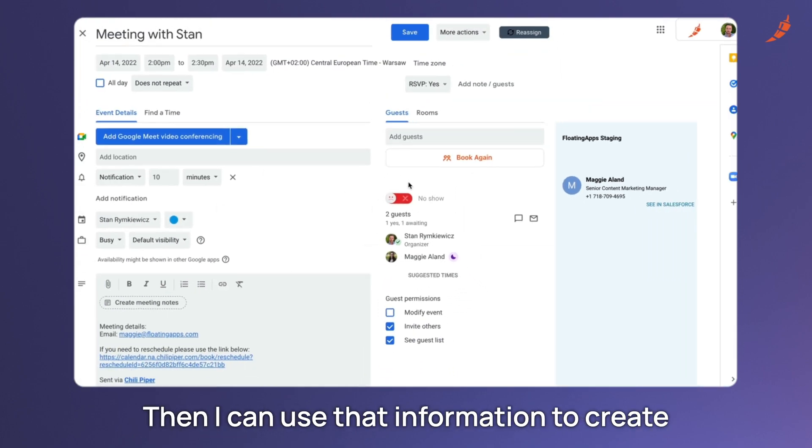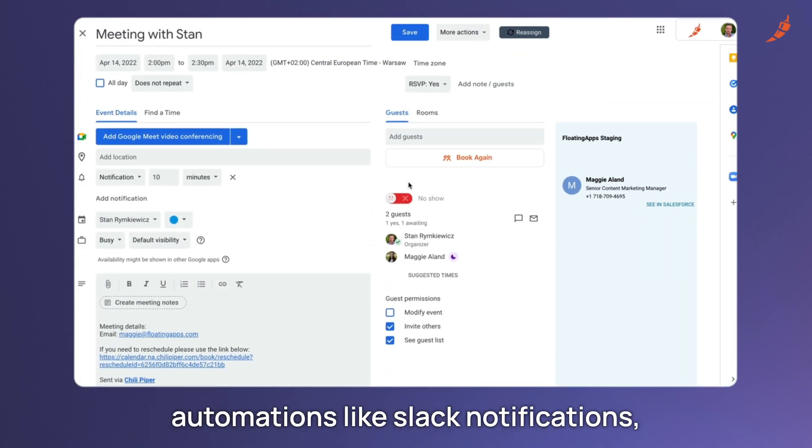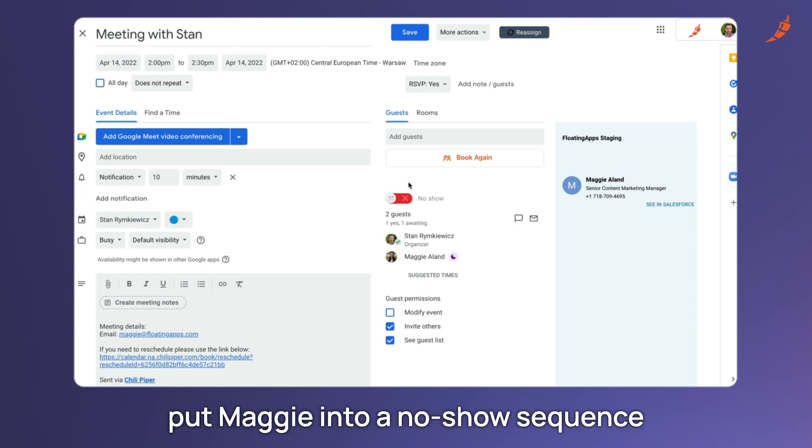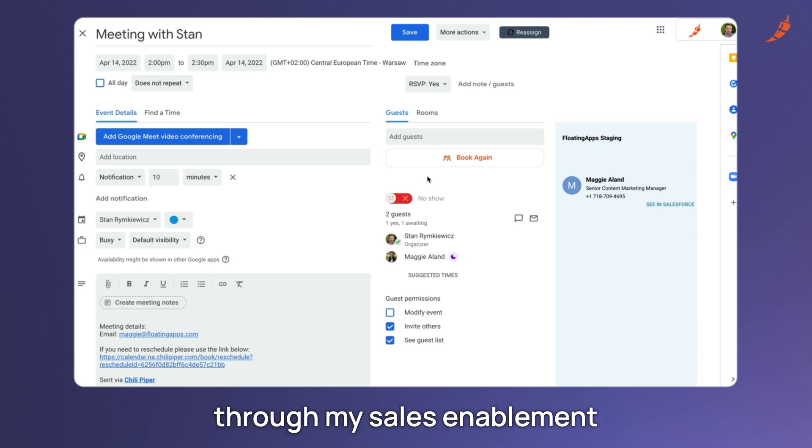Then I can use that information to create automations like Slack notifications, put Maggie into a no-show sequence through my sales enabling tool like Outreach or Sales Loft.